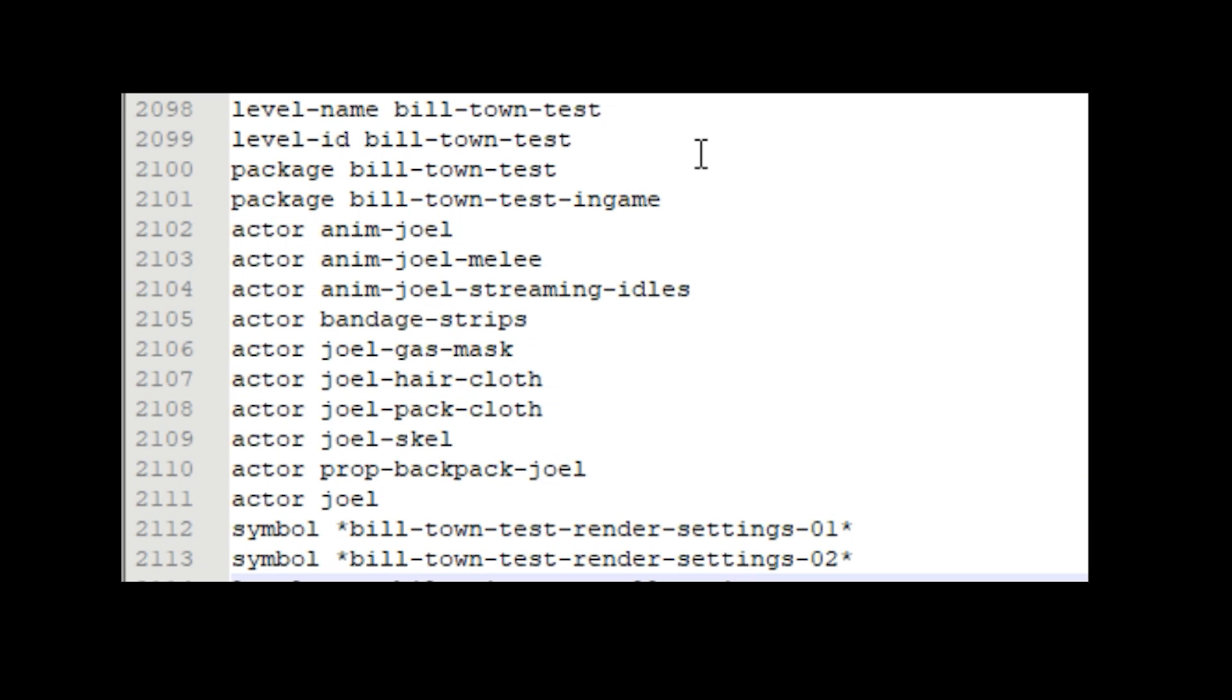So if Billstown test map was ever called it would load it by identifying it here, loading the map packages and then loading the actors and symbols.